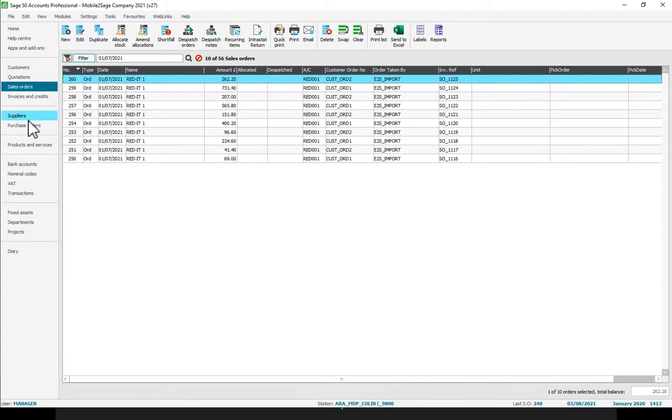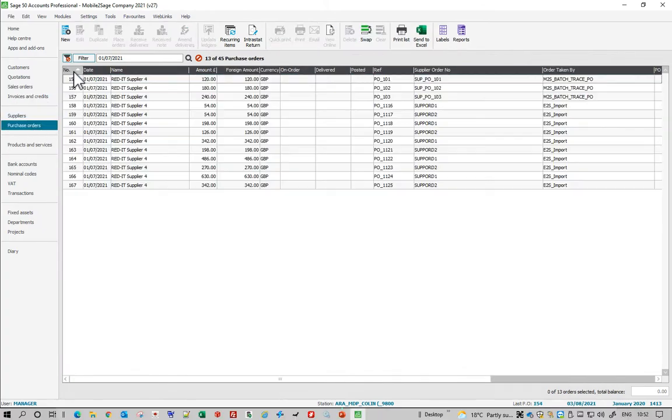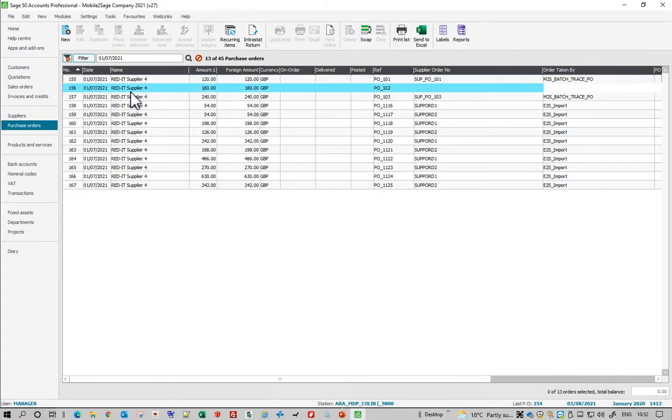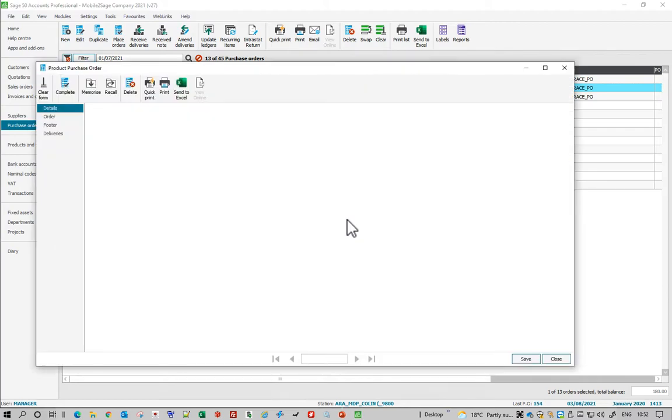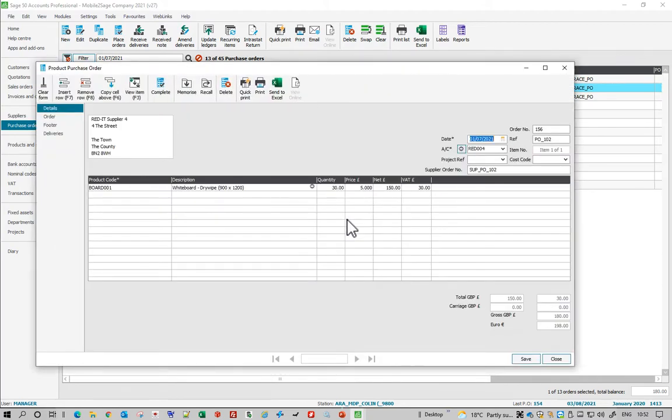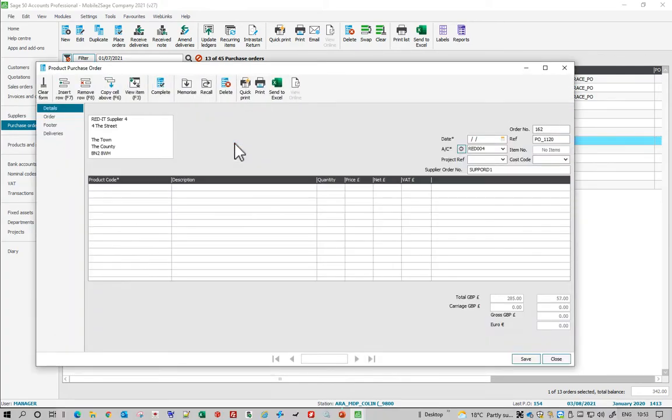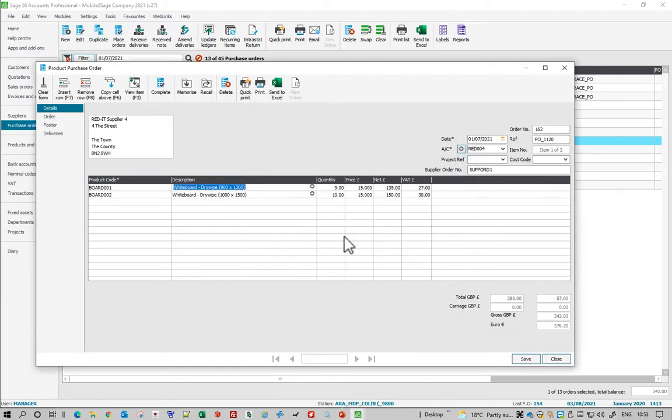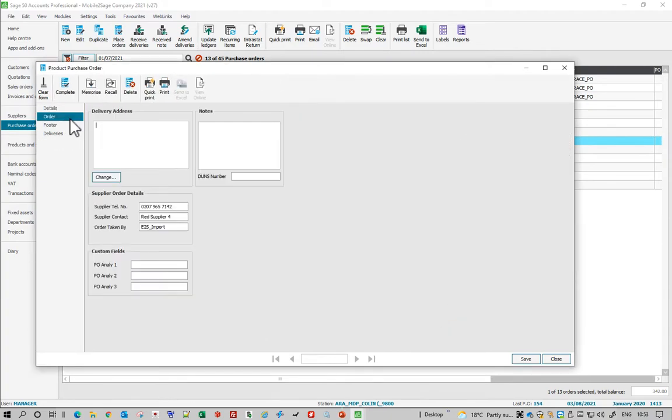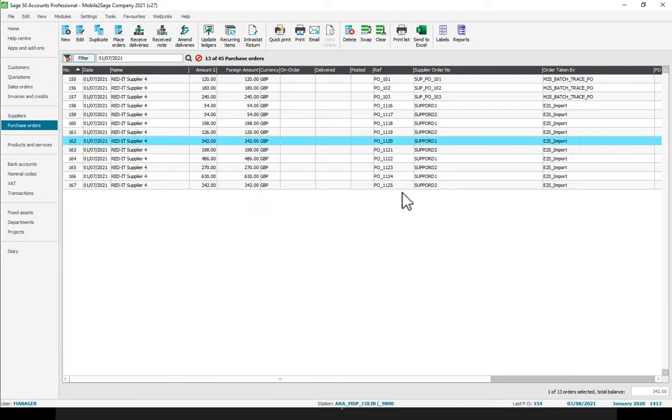And it's done the same thing on the purchase orders. So if I go and refresh that, there we are, those are the purchase orders. It fills in the unit price, quantity, nominal codes and so on, but it can also fill in the order details like nominal codes and who's taken by and so on. Dead easy.